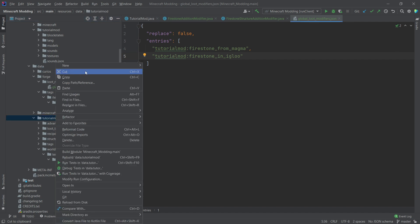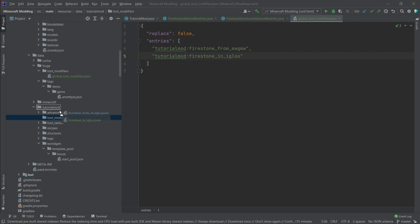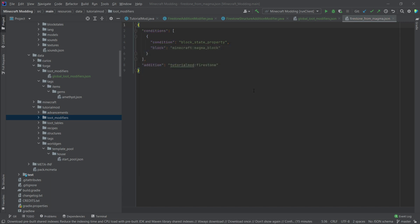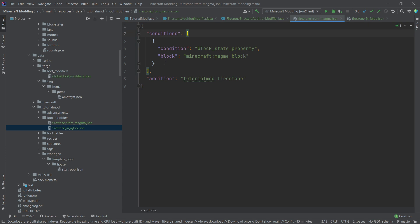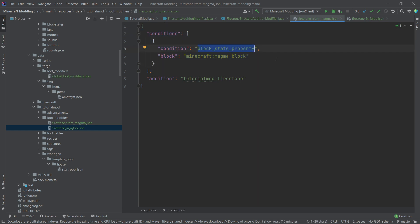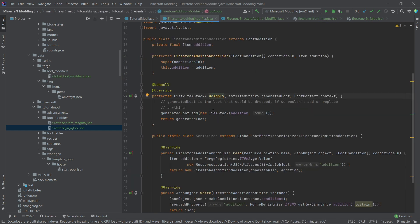Those JSON files go into the tutorial mod data folder — data/tutorialmod (or your mod ID) — right click new directory called 'loot_modifiers'. I'll copy both of those over. They look a little different from each other. The first one has particular conditions that must be met — it specifies from which loot table the modifier applies. The condition is a block state property, the block has to be the magma block, and when you break the magma block, the FirestoneAdditionModifier fires.